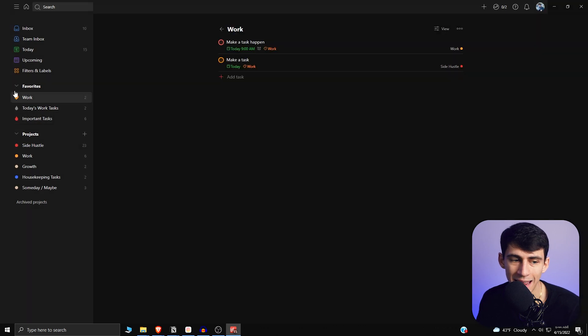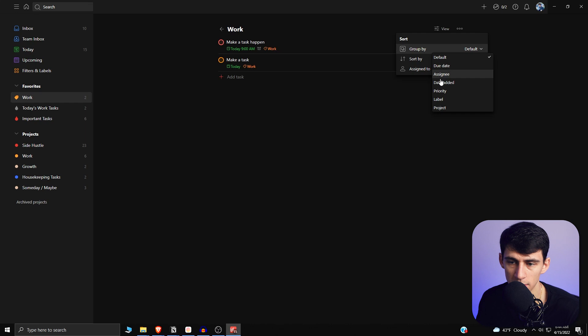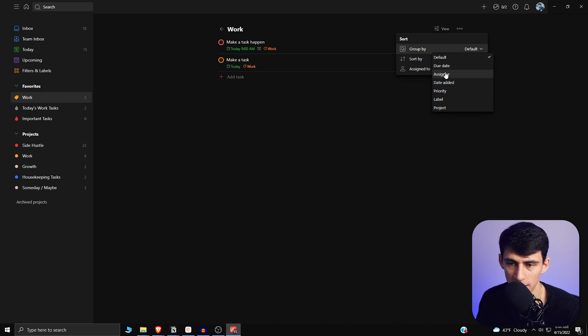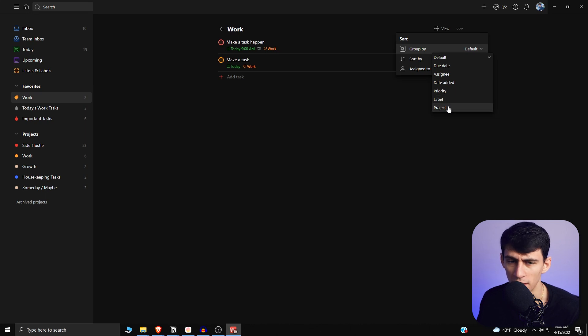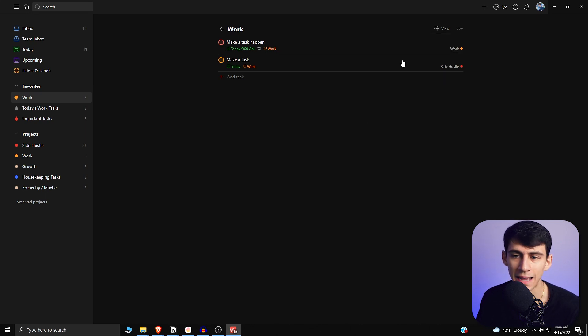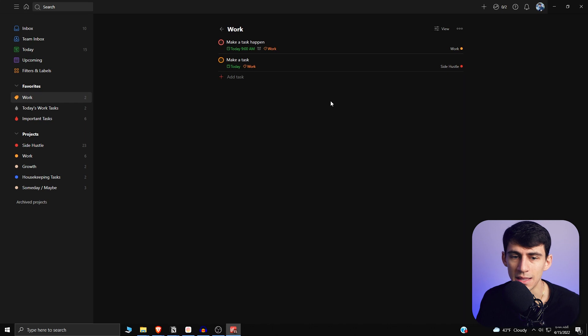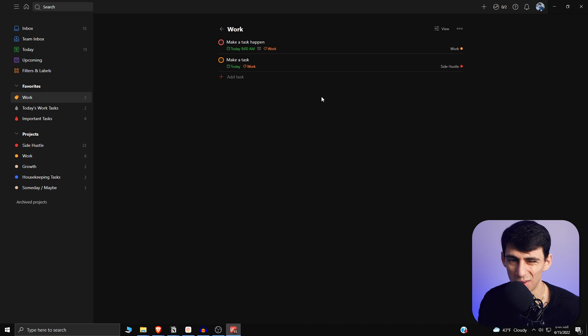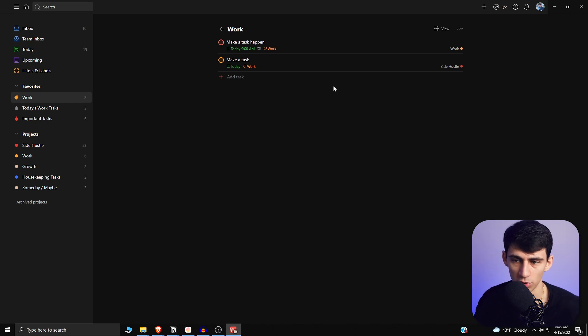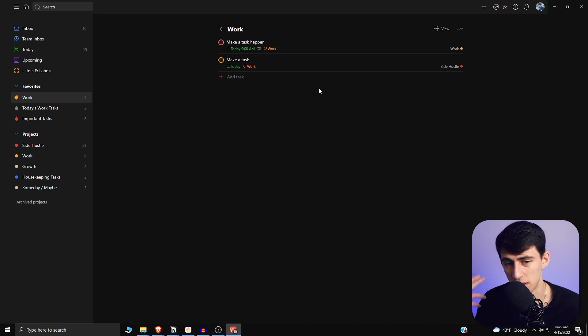And then in label views, you can do the exact same thing where you can group it by different things like due date, assignee, date added, priority, label—not sure why you'd do label in a label view—but you can also do project, and it's got the same functionality there. But in these views, you cannot shift between a board and a list view, which is okay in my opinion because it's not really project-based and it's more about looking at what tasks you need to do immediately. And board views don't really do the same thing in my mind at least for that.